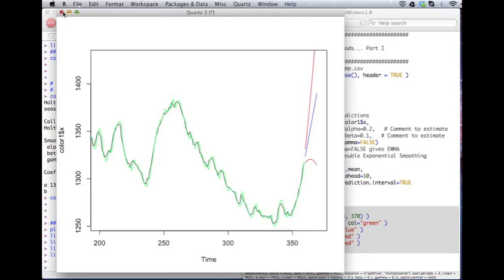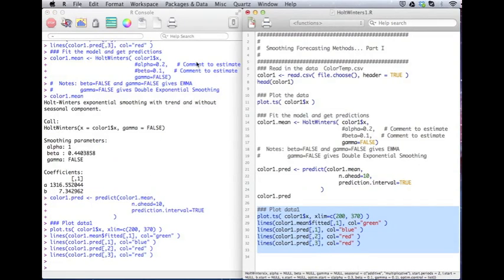Alright. So this has been the R video tutorial, part one of smoothing forecasting methods. If you have any questions, please ask or watch the next video, which has how to deal with the seasonal components.